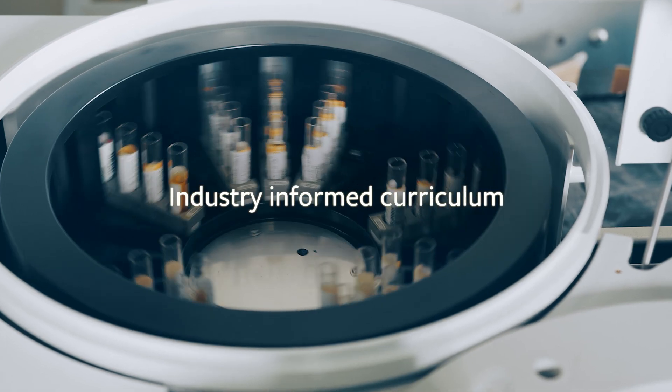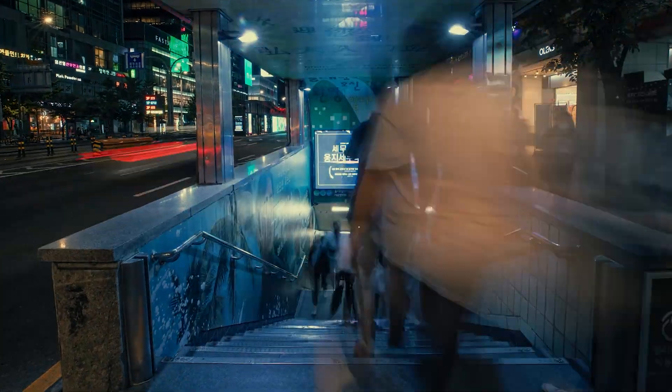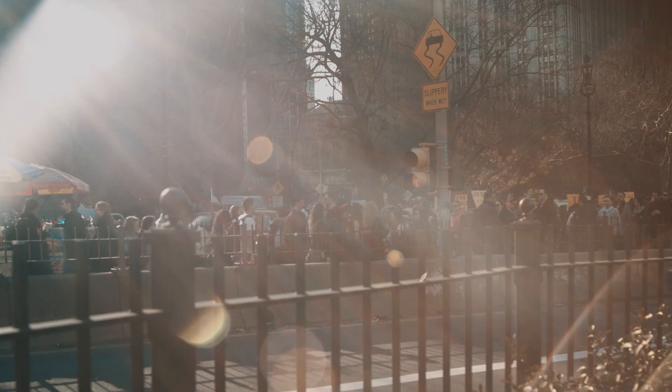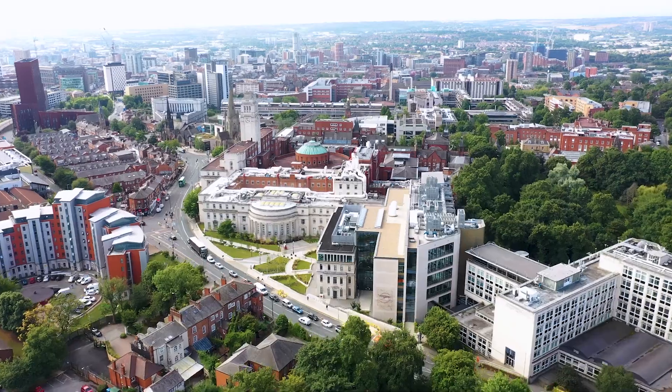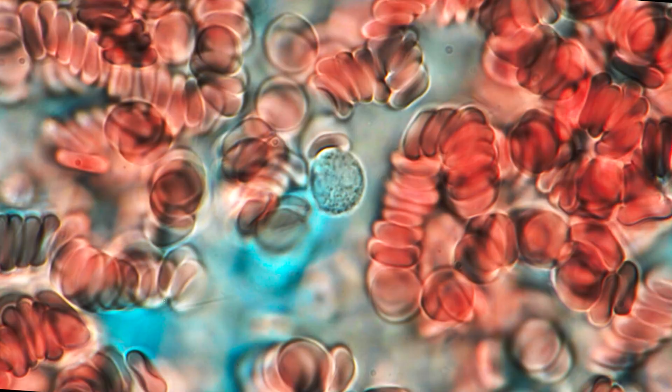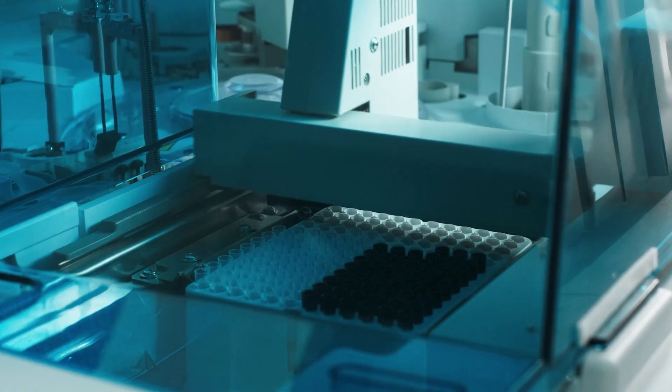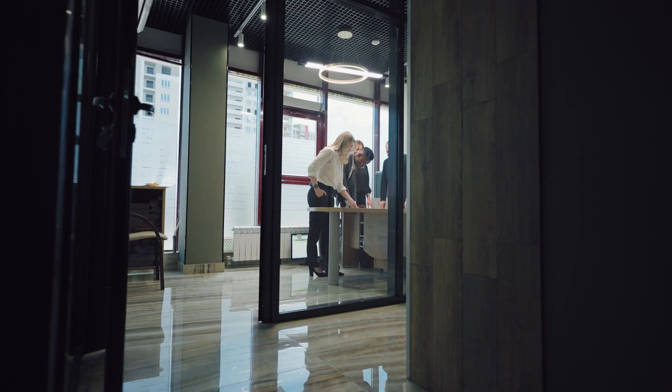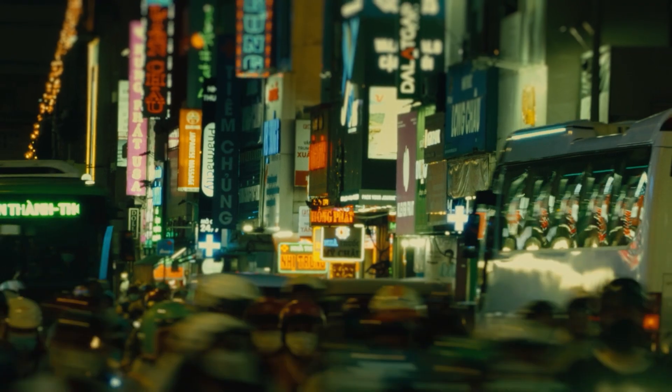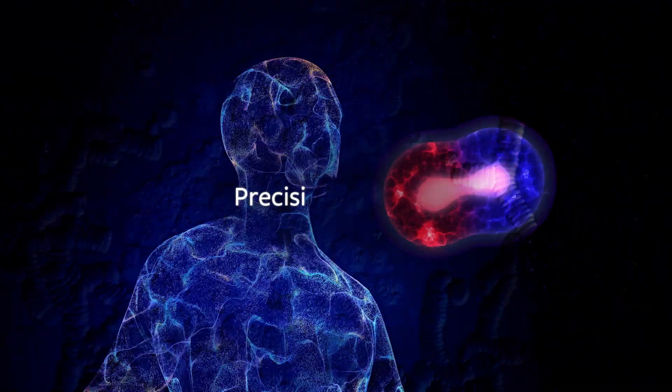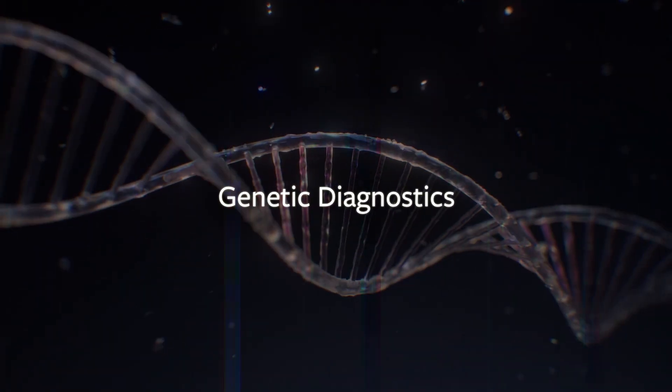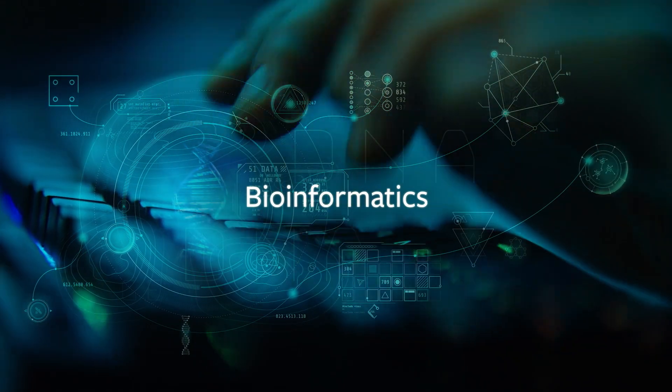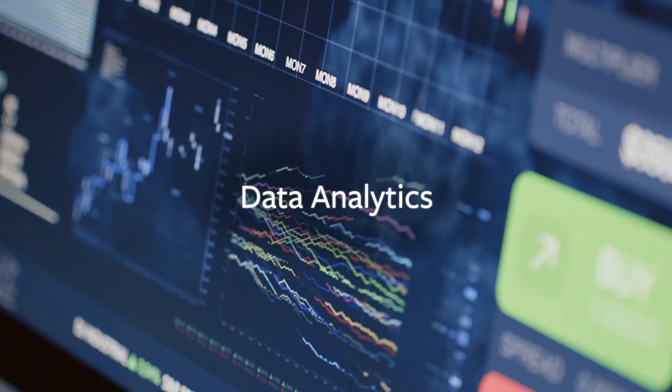With an industry-informed curriculum, the Master's is tailored to meet the needs of today's rapidly evolving healthcare landscape. Designed by world-class interdisciplinary academics and leading professionals, the course prepares you to tackle real-world challenges from precision medicine and genetic diagnostics to bioinformatics and data analytics.